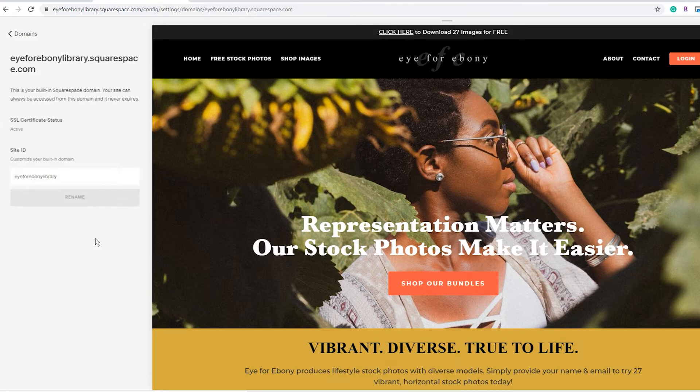A quick little tip: if you click on that, you can change what that built-in domain is. When you start a new Squarespace site from scratch, they come up with some bizarre name. So if you want to just throw up a quick website and you don't want to pay for a domain, you can just change it to whatever you want it to say dot squarespace.com — free little bonus tip.